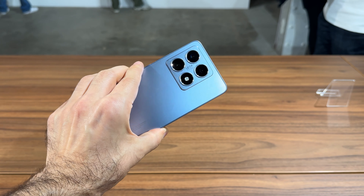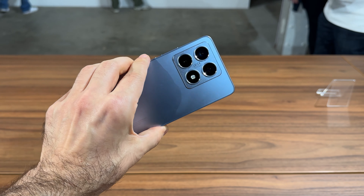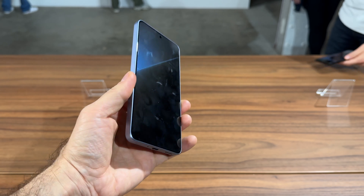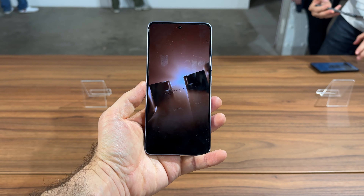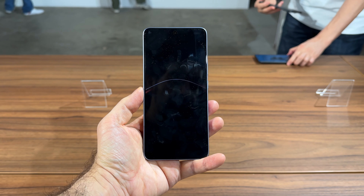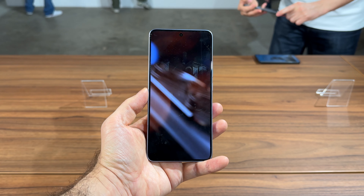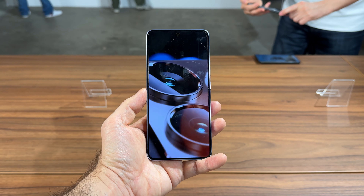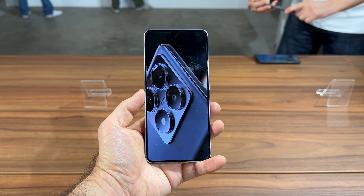Hi guys, this is GSNMod.com and I'm here with the Xiaomi 14T that has just been unveiled here in Berlin. We're dealing with a handset that costs below €650 and has some of the specs of the main Pro model.